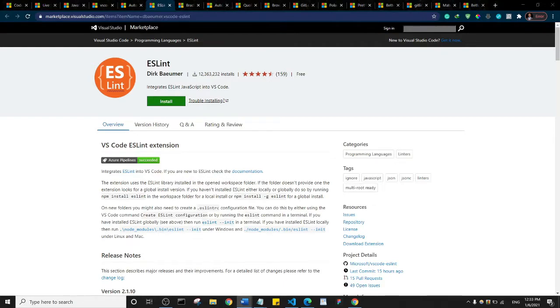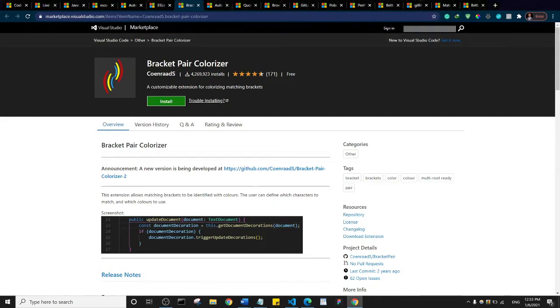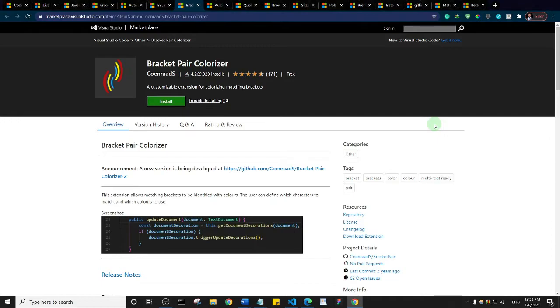Then we have the Brackets Pair Colorizer. When you're writing JavaScript or whatever code you're writing and you need to put a block of code inside of a bracket, basically what this plugin helps you do is that it helps you color the brackets nicely so you can actually see the opening and the closing pairs.